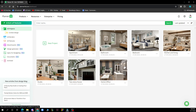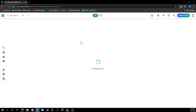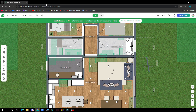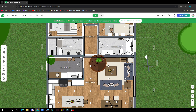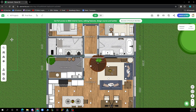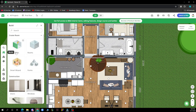First of all you need to go into a project. You can click on a new project or a project that is already made, for instance this apartment that I have here. Then go to the left side of the screen where you will see a couple of options: Search, Build, Furnish, Outdoor, and other options. What you need to click on is the Build option, which is the second option.